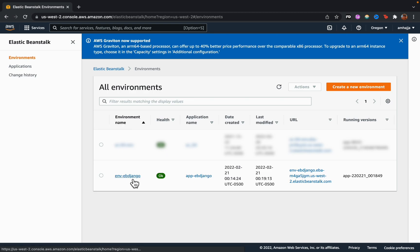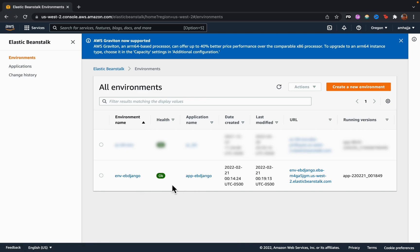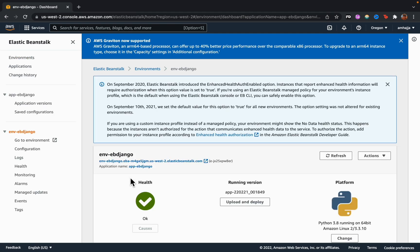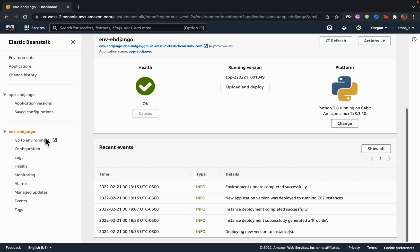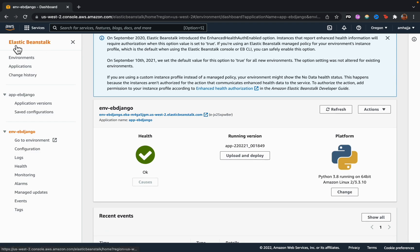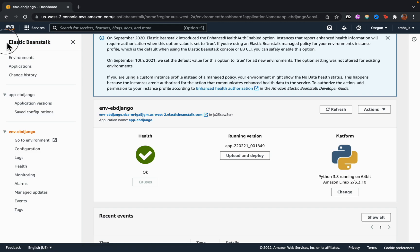Clicking on the environment lets you access logs, monitoring, health checks, and configuration. It's important to understand that Elastic Beanstalk is not itself a billable resource — it's an orchestration service that uses other resources. You'll be charged for those underlying resources, so it's important to know what they are.